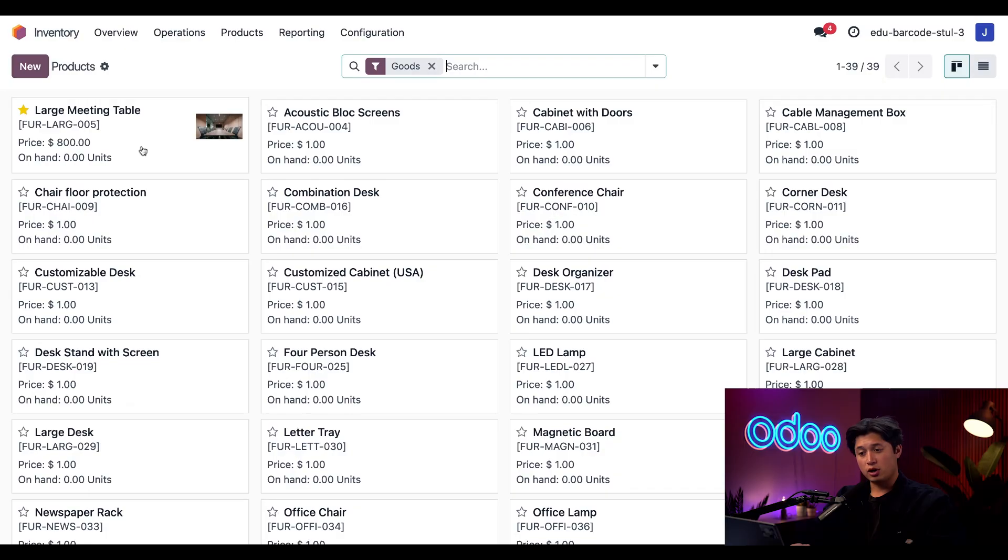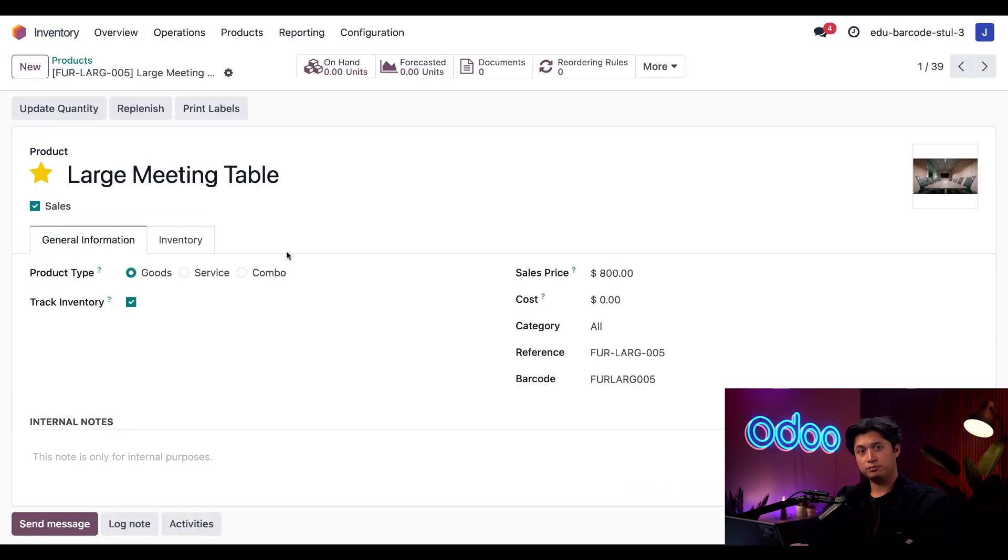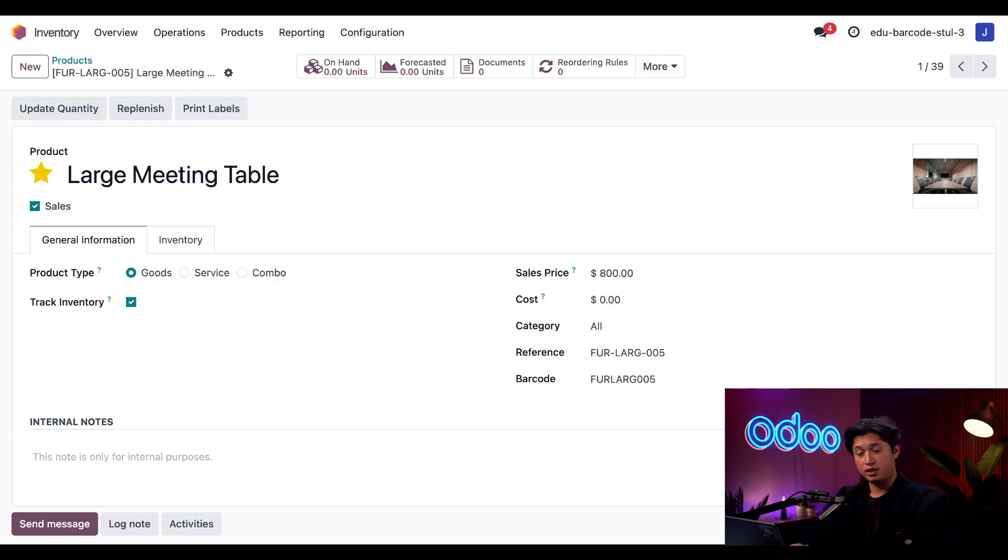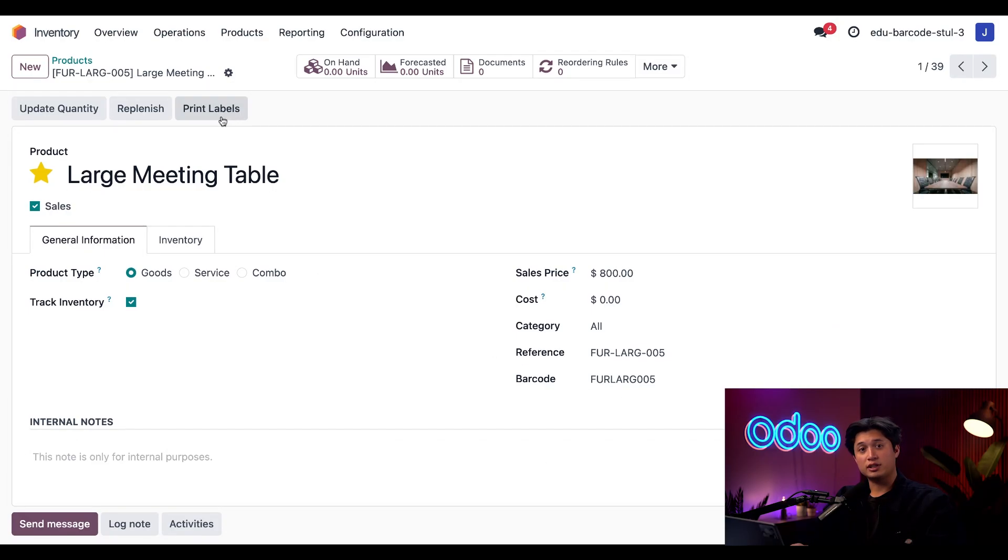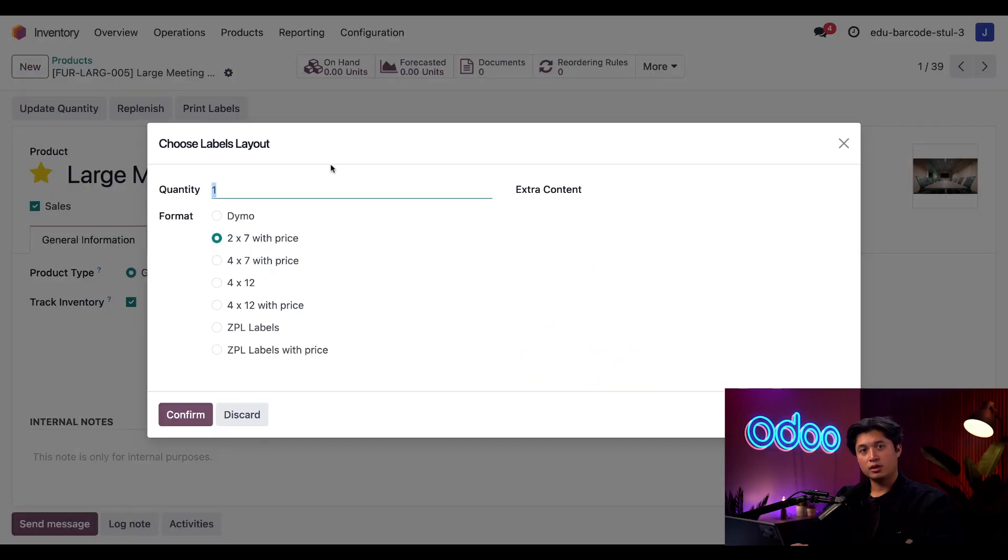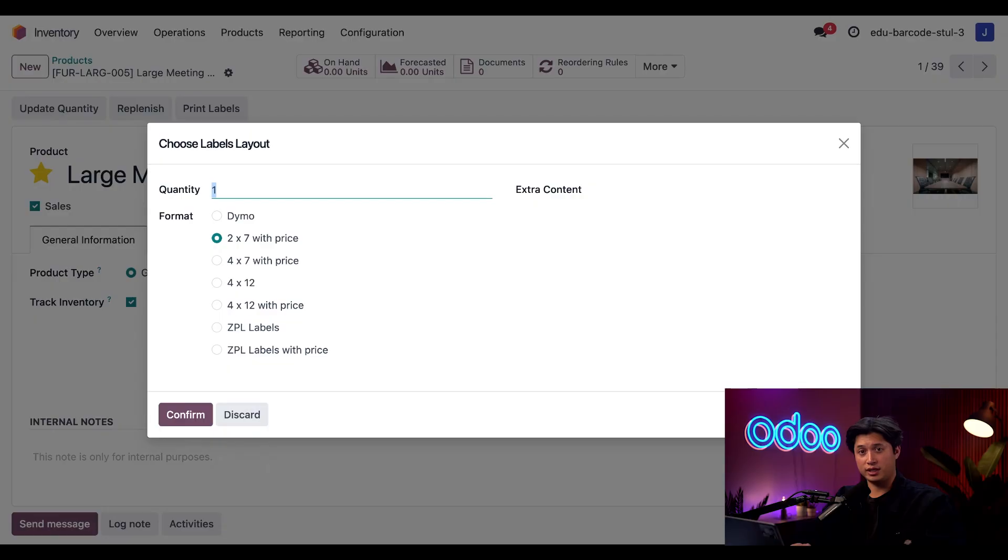I'm going to click on this large meeting table here and go to its product form. And since the large meeting table already has a barcode defined here in the last field, I can go ahead and click this print labels button. I'll select the two by seven with price because that's the largest format for PDF labels.